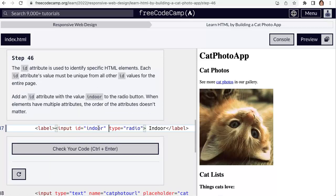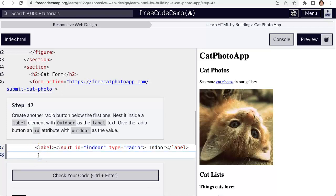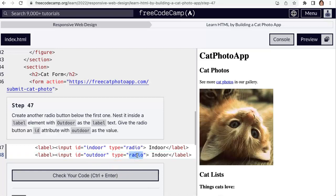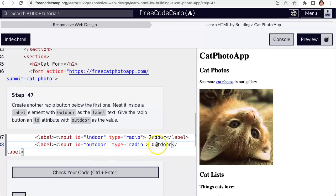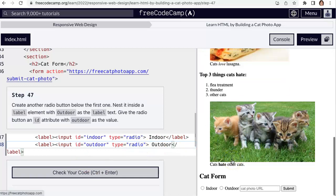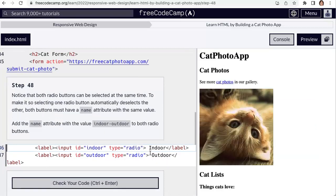Add another radio button with the label text 'outdoor' and give it an id of 'outdoor'. I'm going to copy this entire line of code and paste it, then just change the values to 'outdoor'. Still have type radio, still got a label wrap. Check it out — still inline, which might drive you crazy, but that's okay. We could put these in a list if we wanted to get rid of the inline behavior.